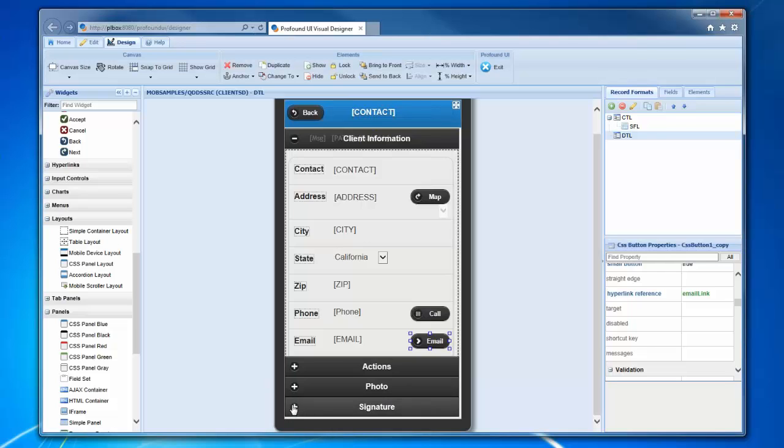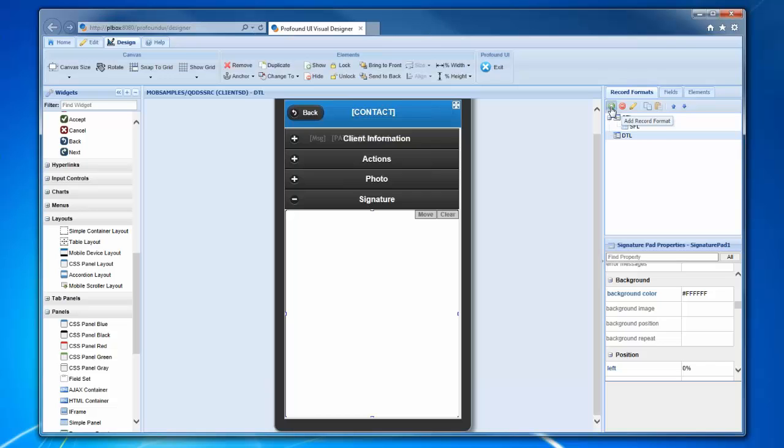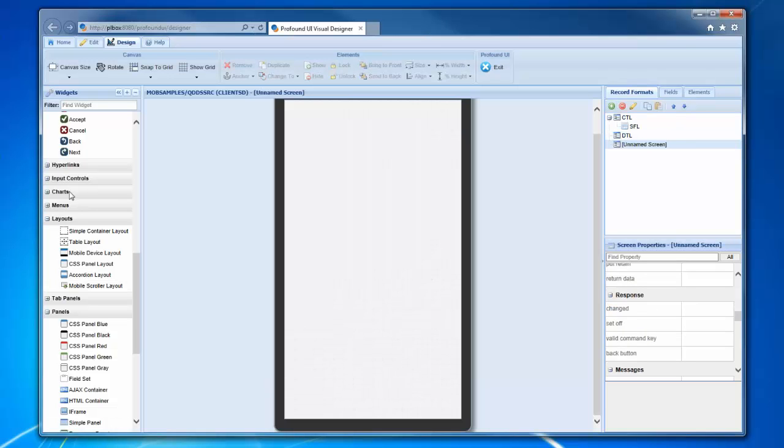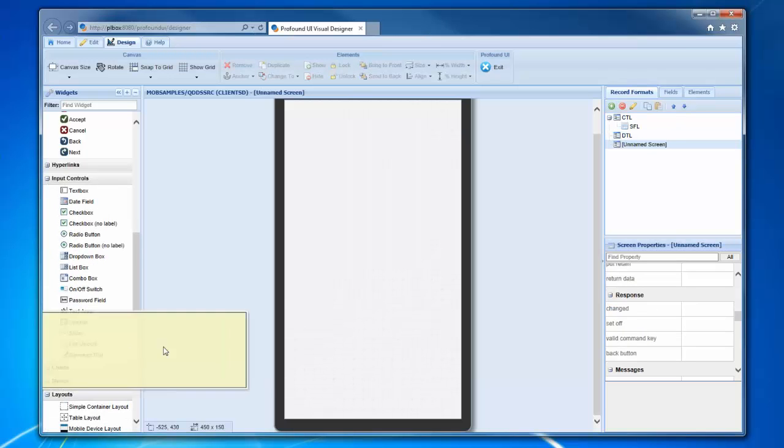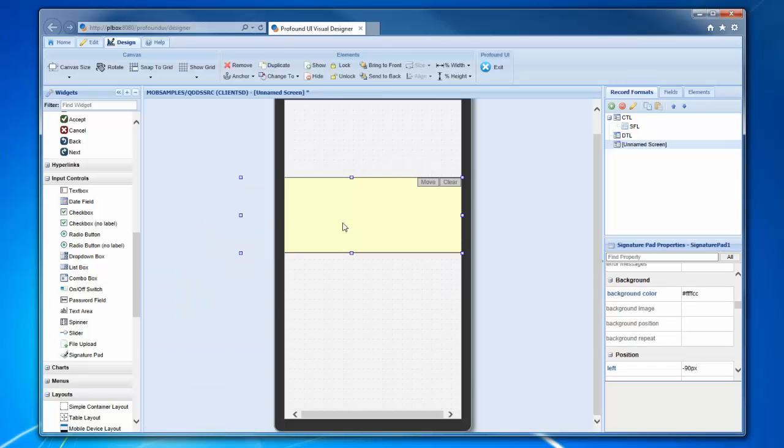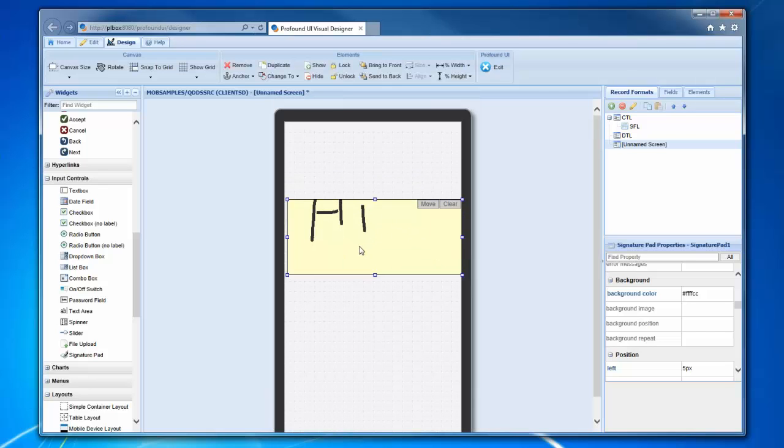Another interesting feature we have for mobile is the signature pad. This is another widget that you can take and drag onto the screen. I can drag that in here. Of course you can style it and set it up however you want. But the idea here is that when somebody slides their finger over it, they can actually write into the signature pad. They can draw their signature.